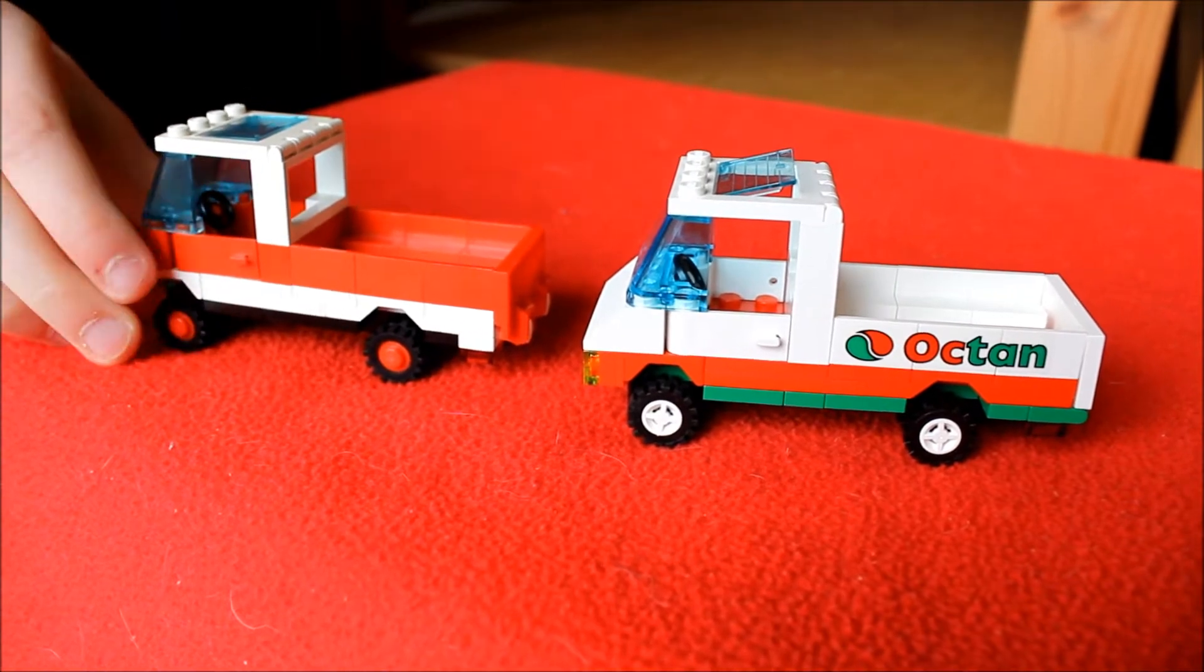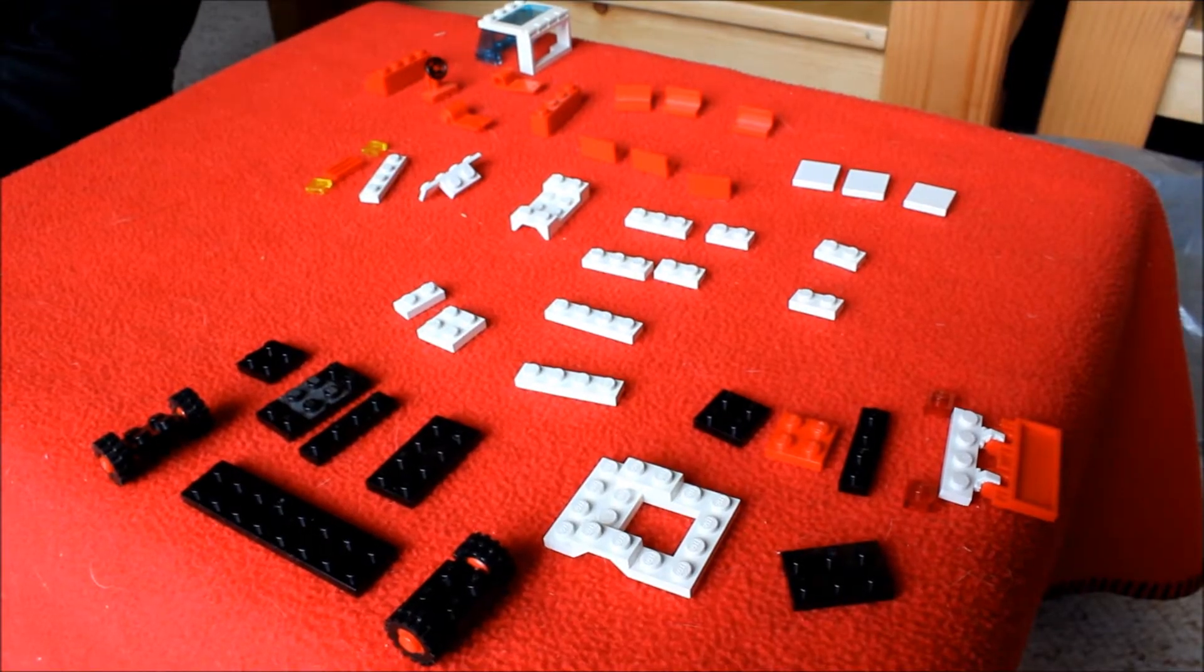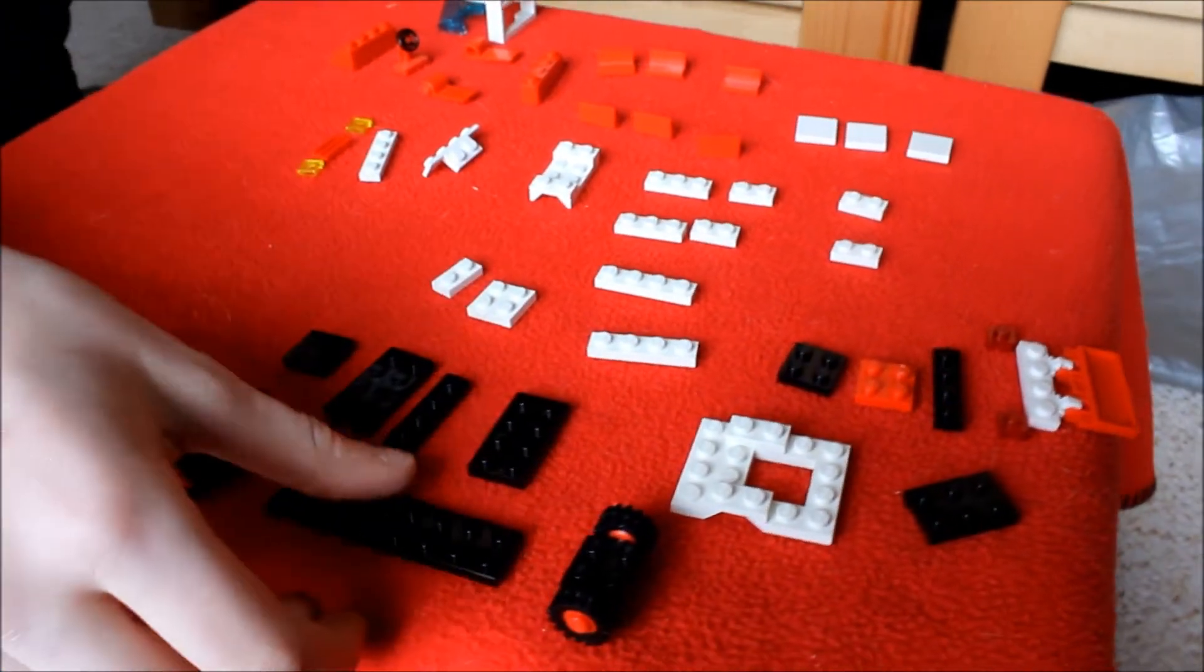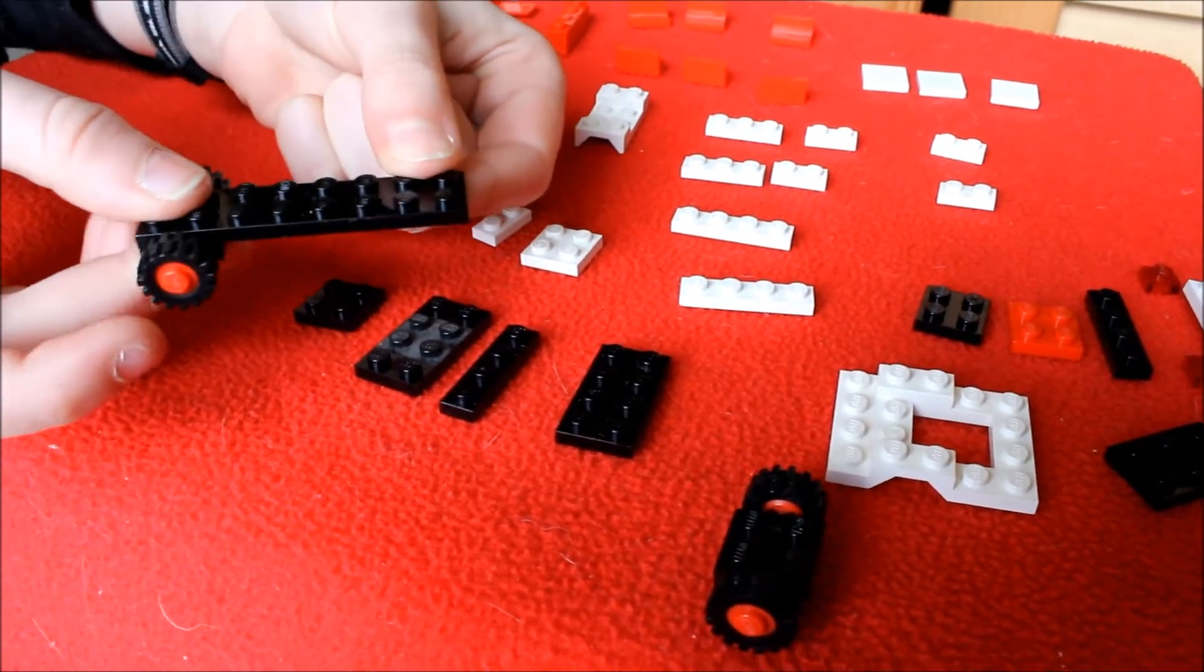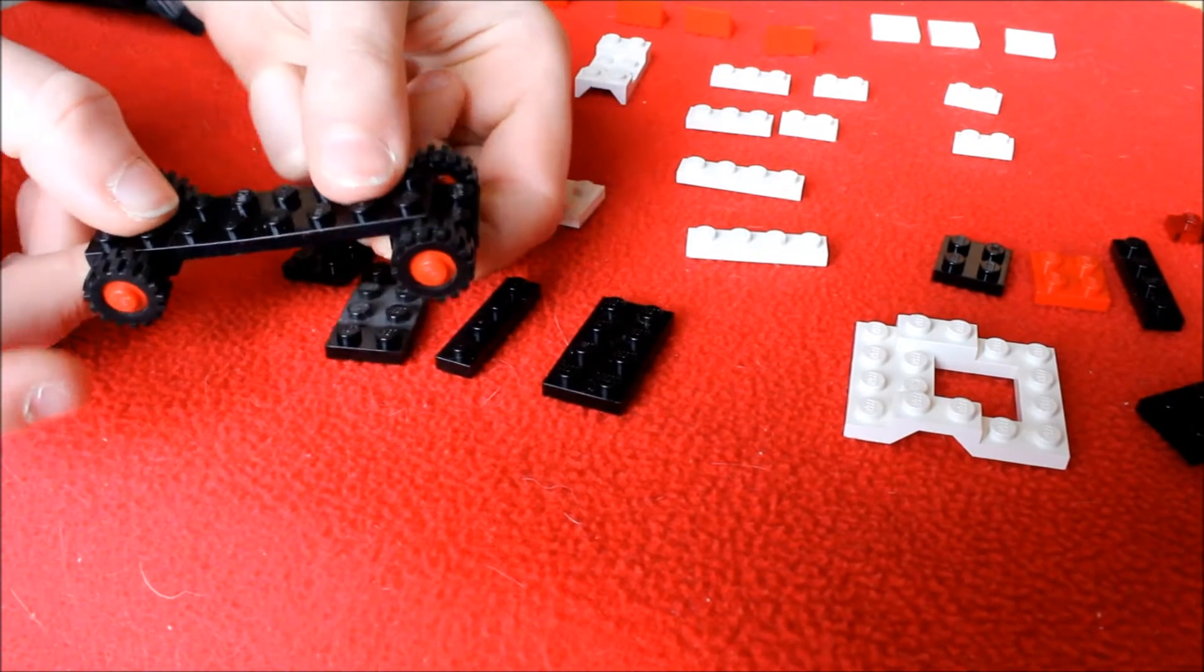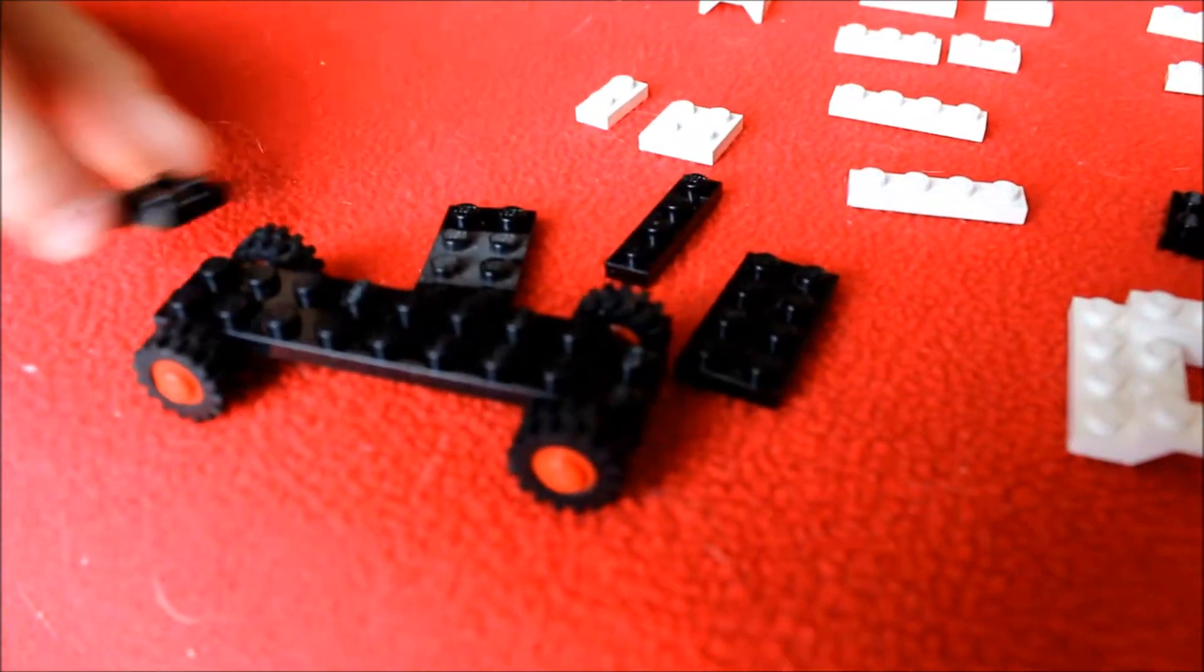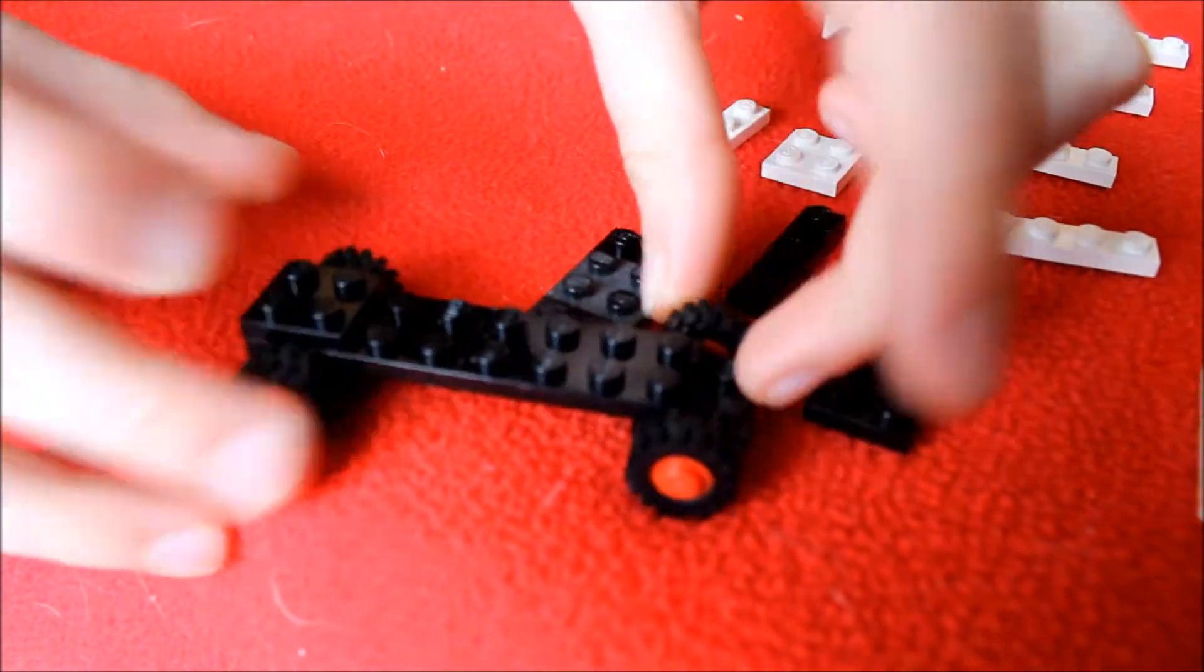We're going to be showing you how to build this one because it's easier to build. These are all the pieces that you'll need to build the set. The first step is to take this chassis piece and attach the wheels. Make sure that there's two studs like this. Take this two-by-two, put it on top.